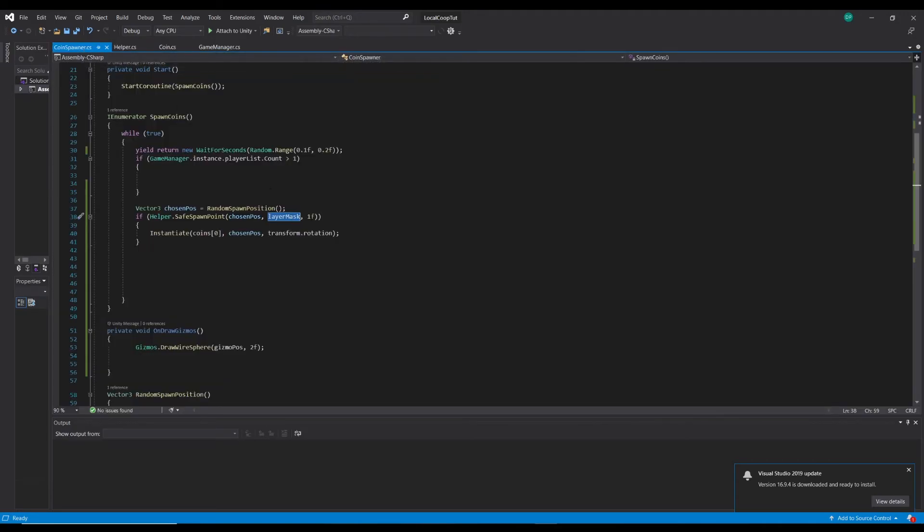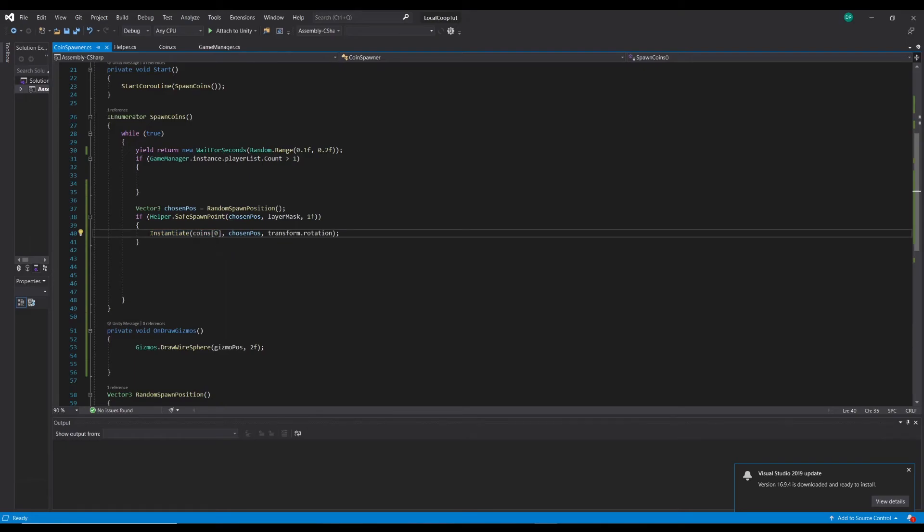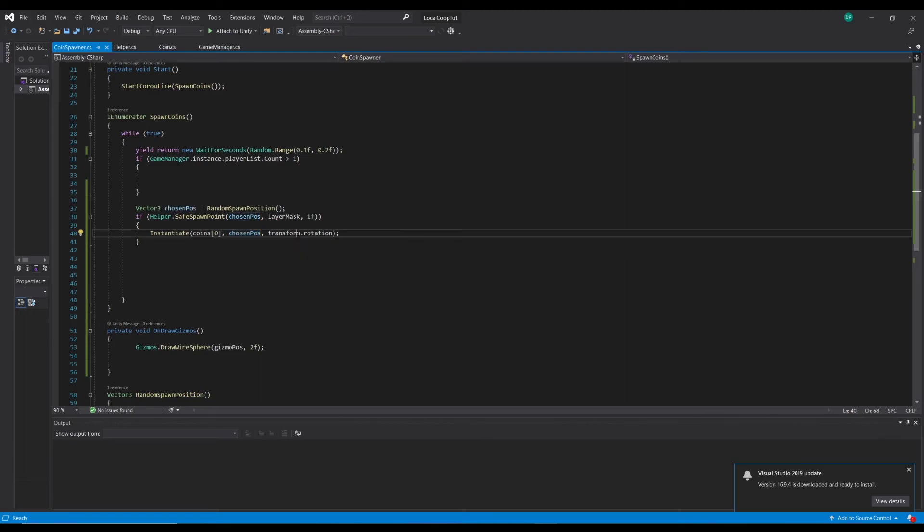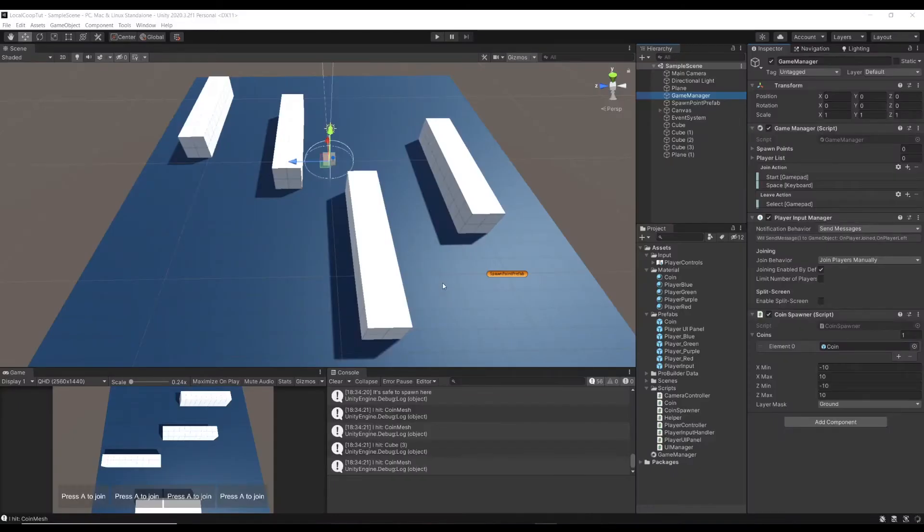Then I'm going to instantiate coins array index zero at this chosen position and just the transform rotation of the game manager which should just be normal and upright. So now if we go back to Unity, I pray this works. No reason it shouldn't, it was just working a second ago. You can see it here.